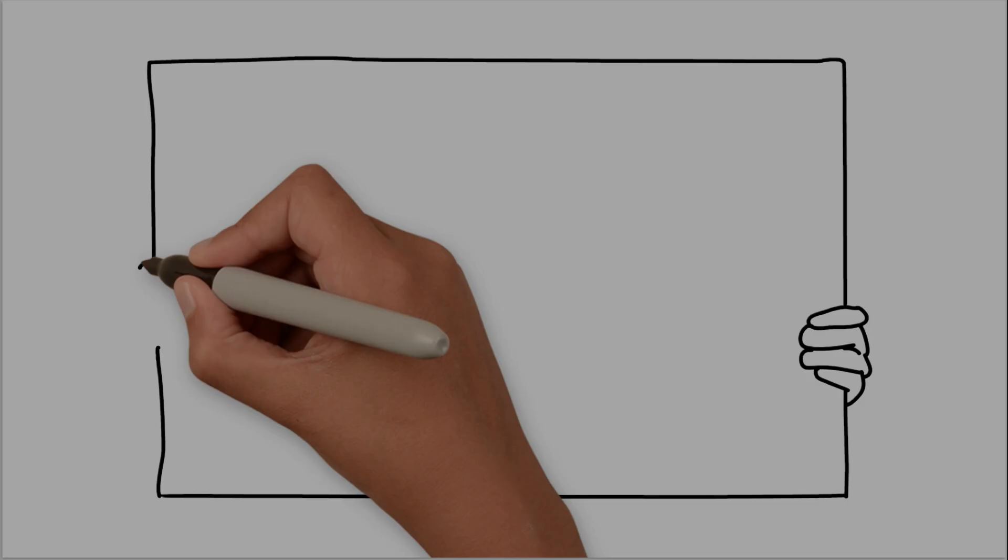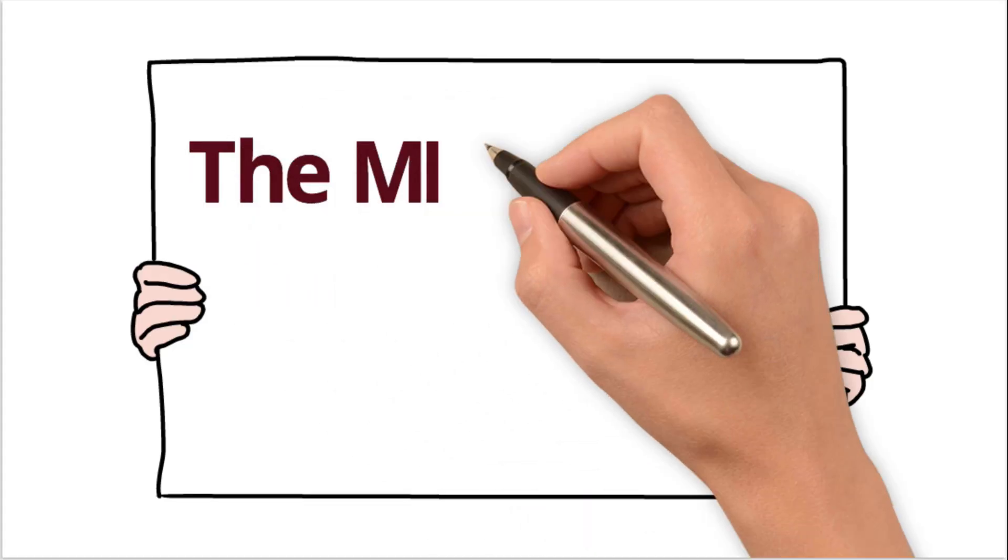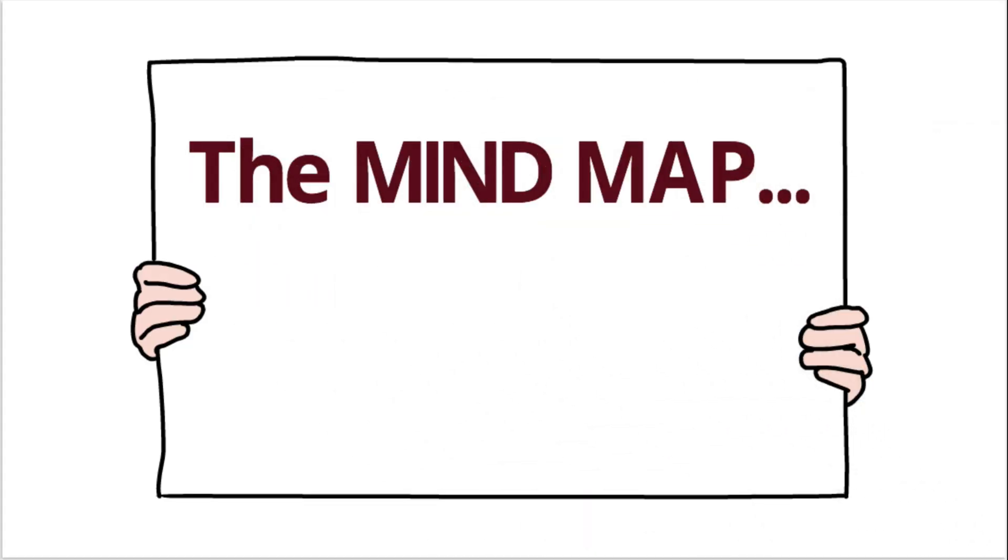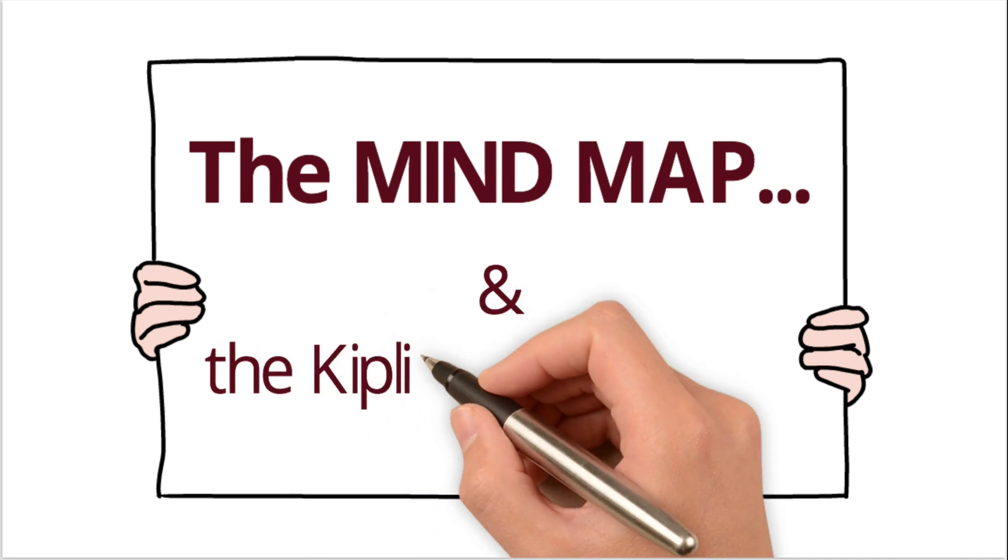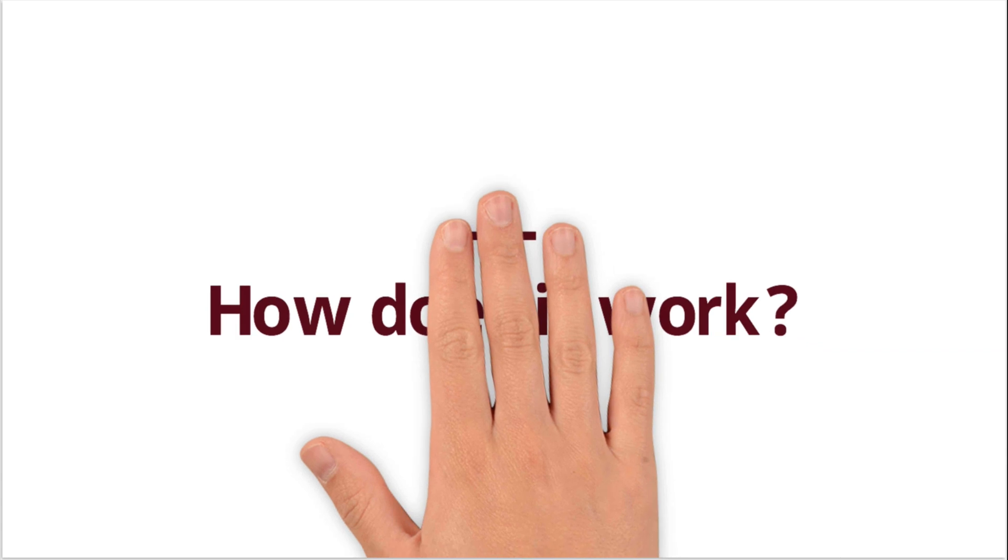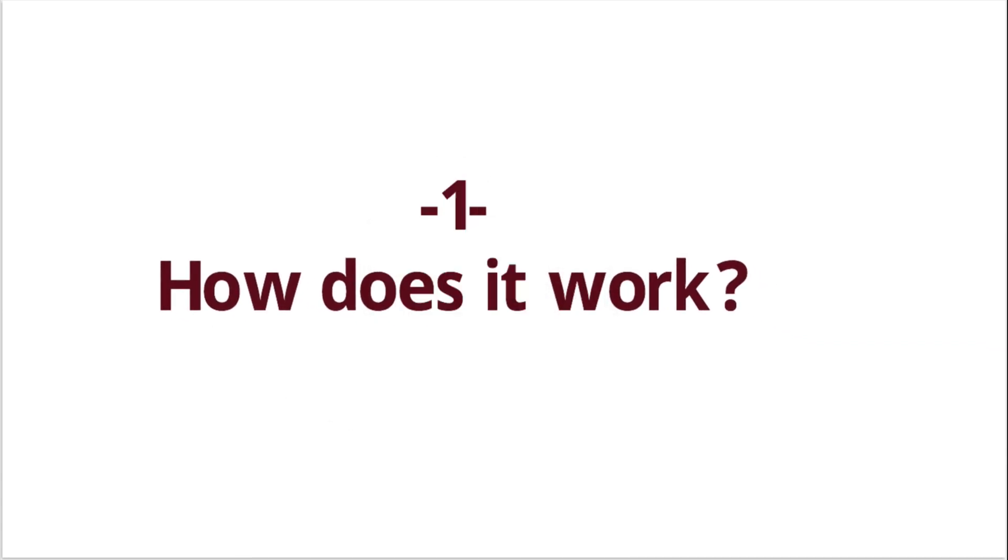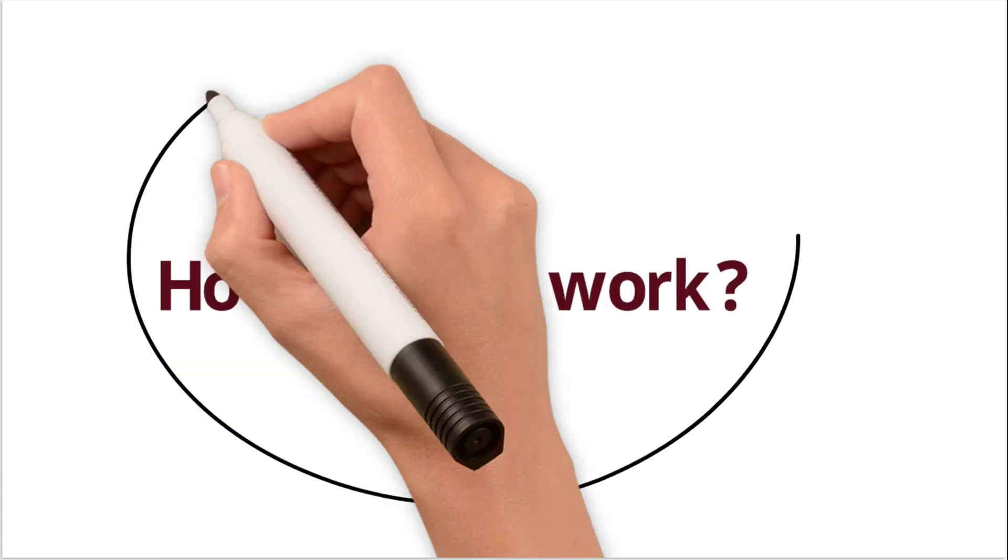In this video, we'll see how we can combine mind maps with the Kipling questions and how this combination can work.